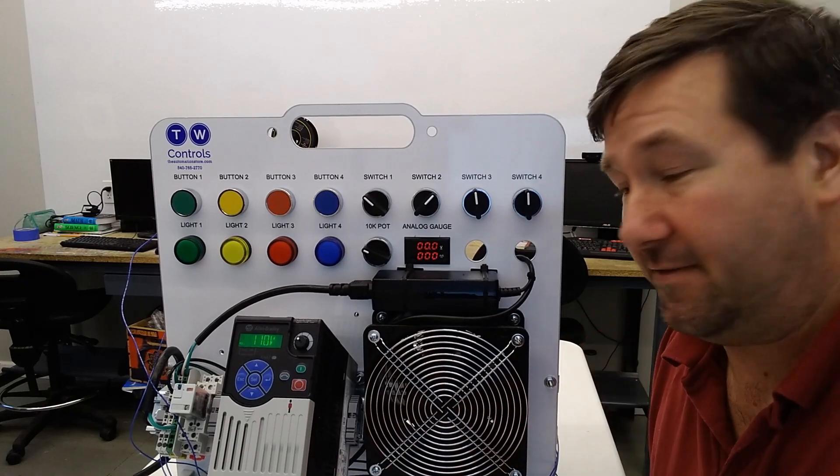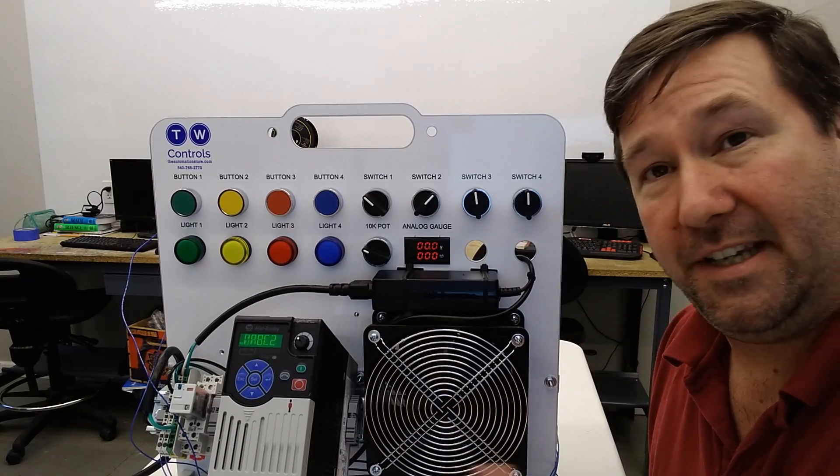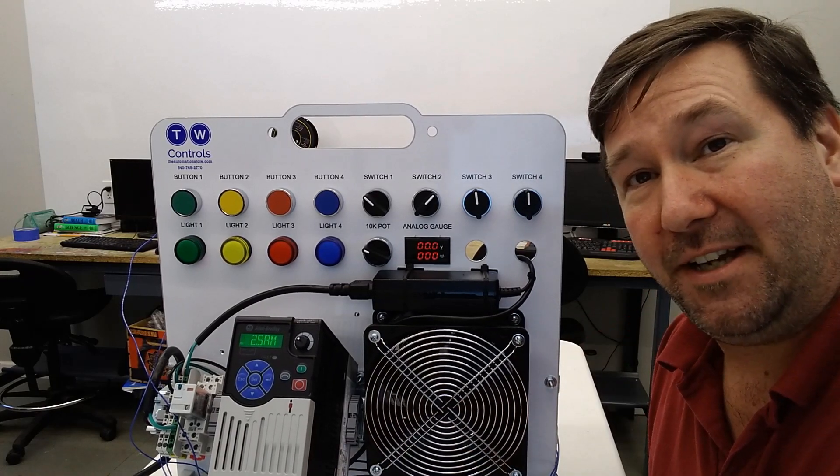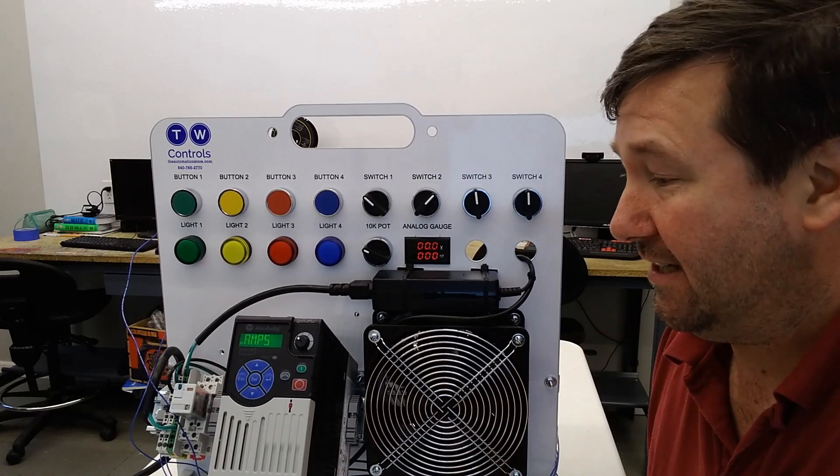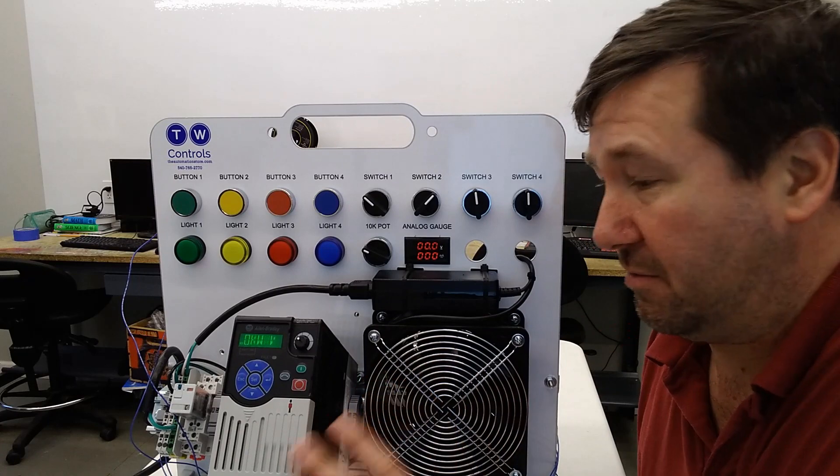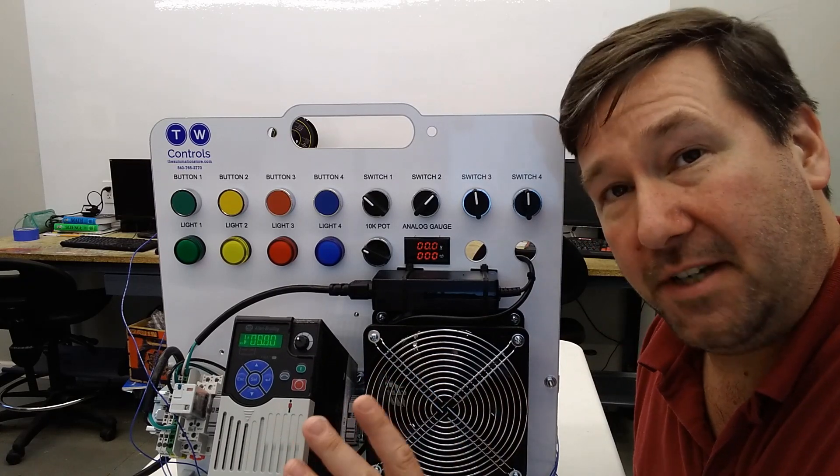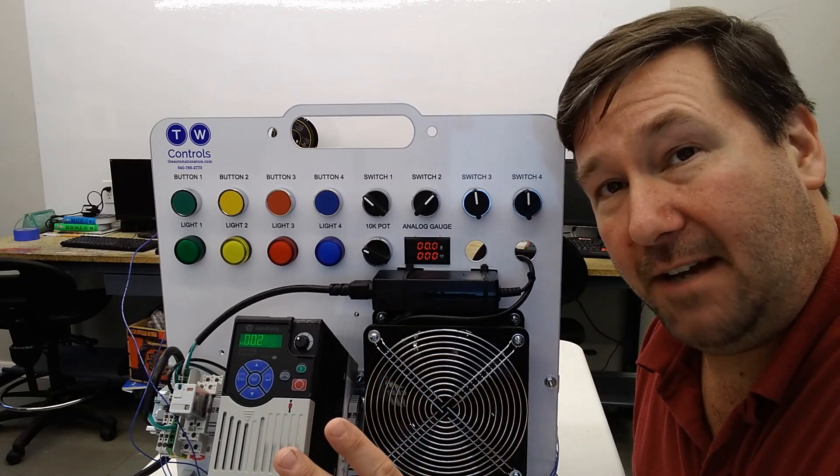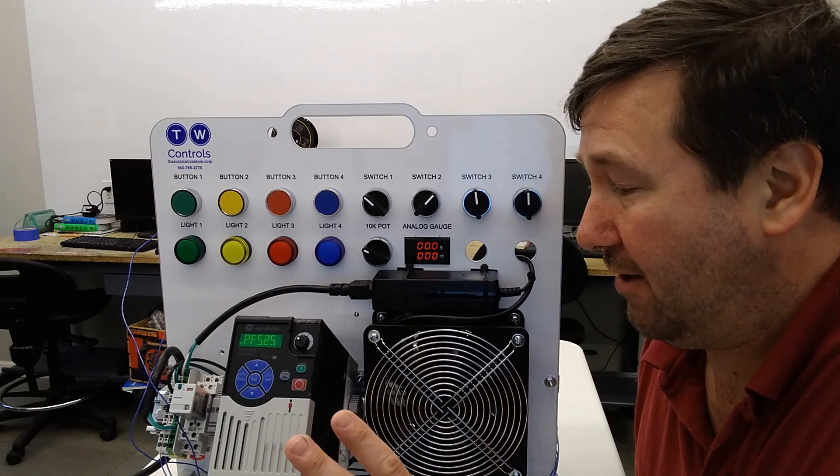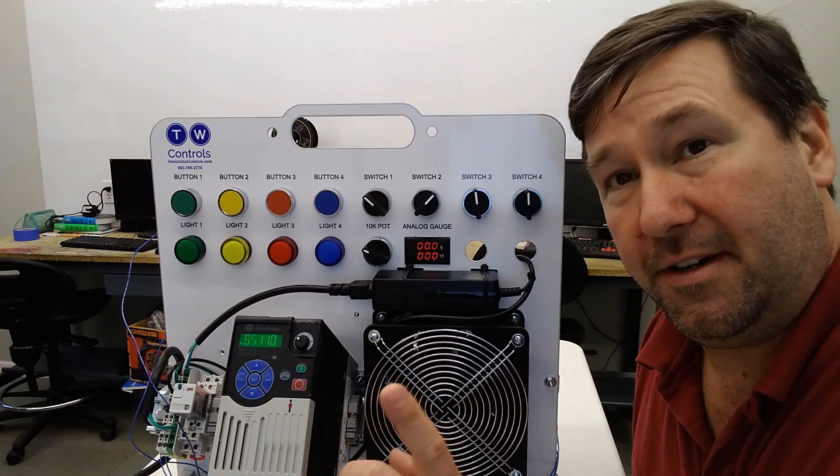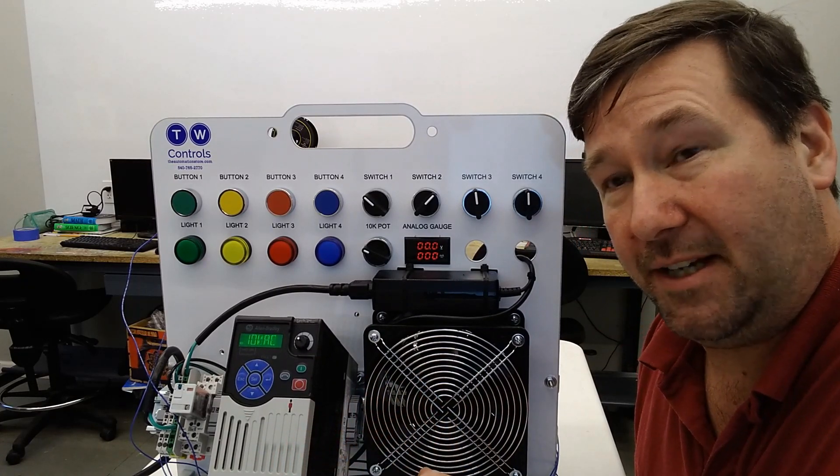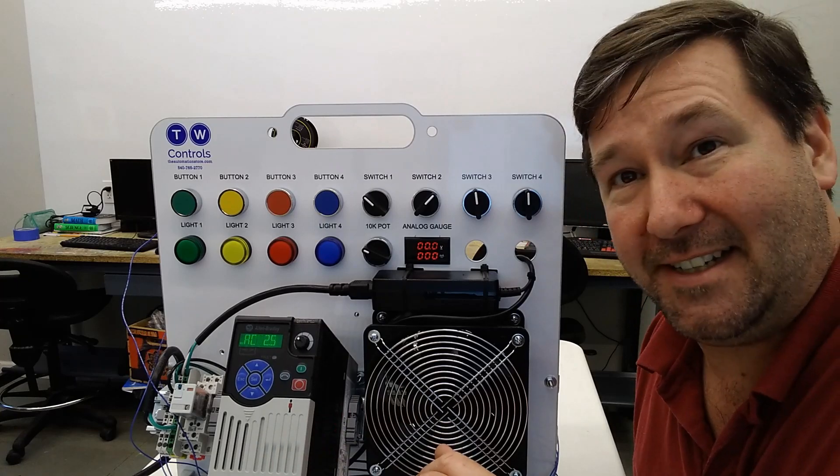So I hope you liked this video. Please hit that like button if you did. And we're going through some really neat features of the PowerFlex 525 drive right now. So hit that subscribe button. Till next time.